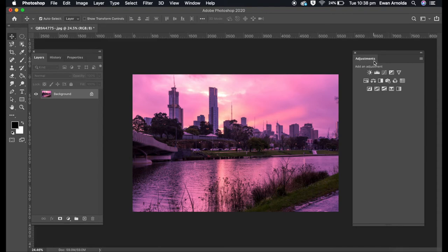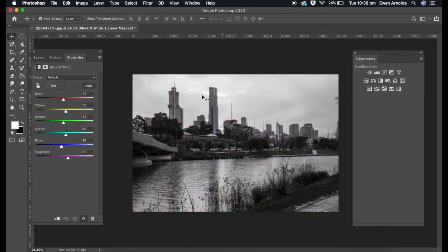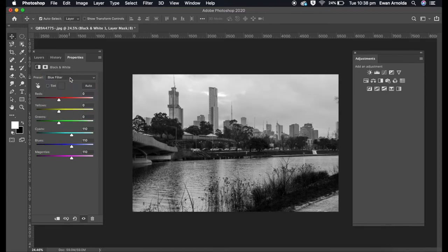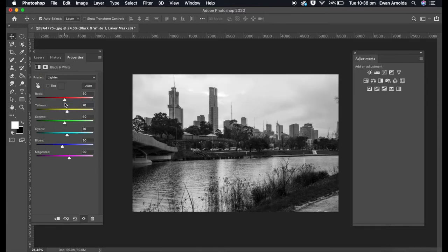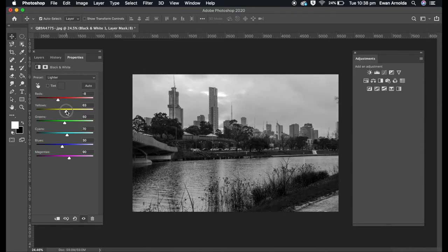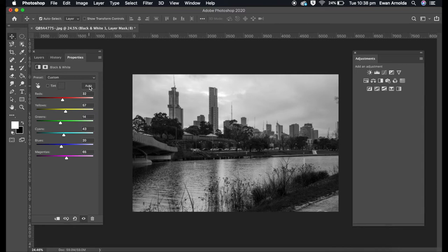That's where most of the conversion will happen. The first method is using the black and white adjustment layer. As you can see, it comes with its own set of presets. You can use those or use the sliders to enhance them. If you're feeling lucky, you can click on auto and that'll adjust it for you automatically.